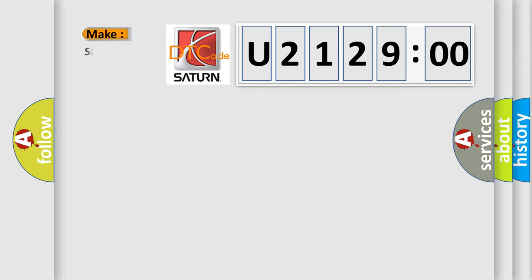So, what does the diagnostic trouble code U212900 interpret specifically for Saturn car manufacturers?